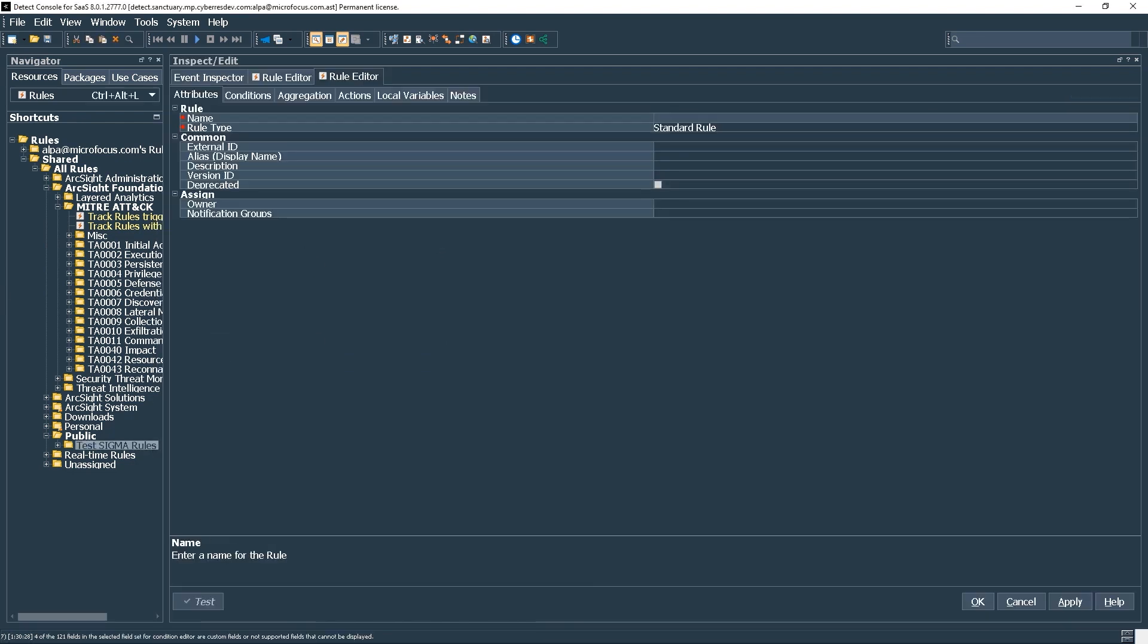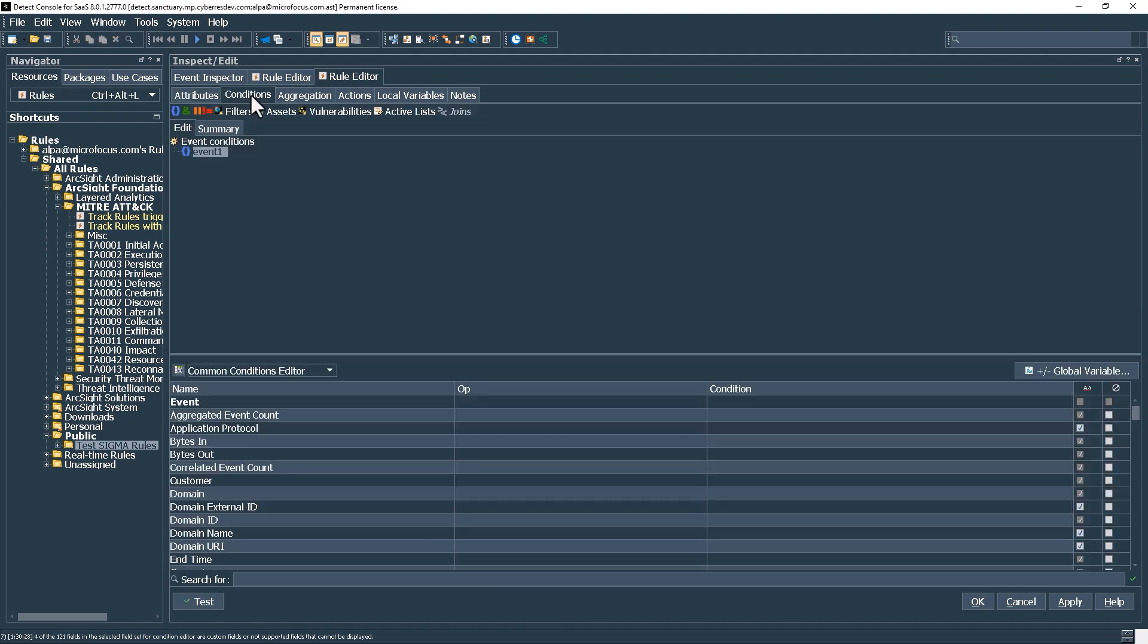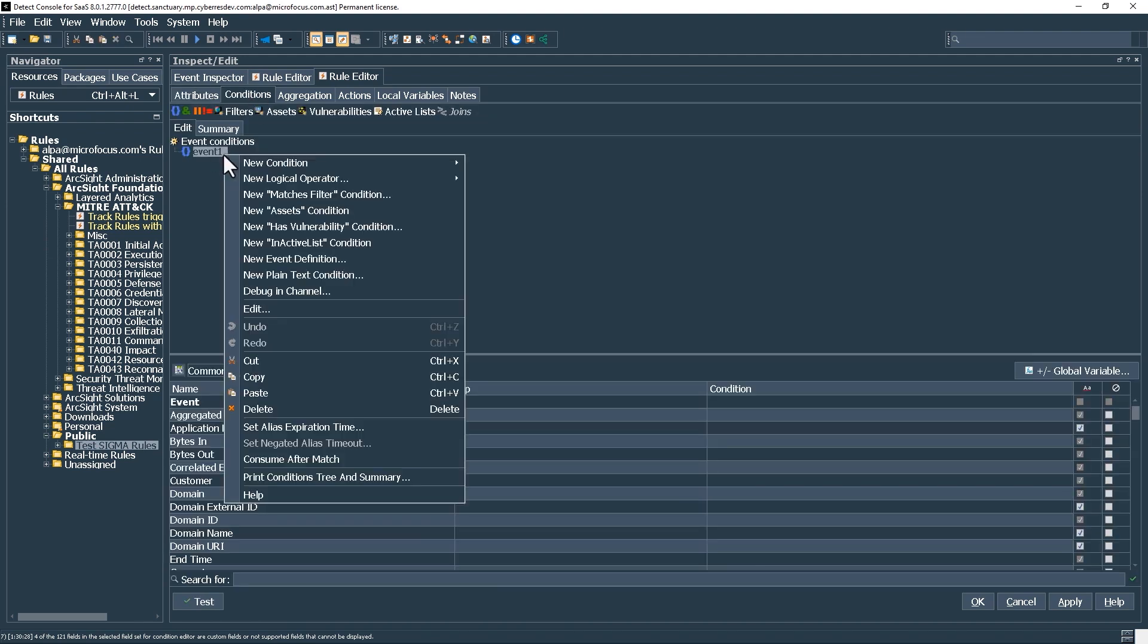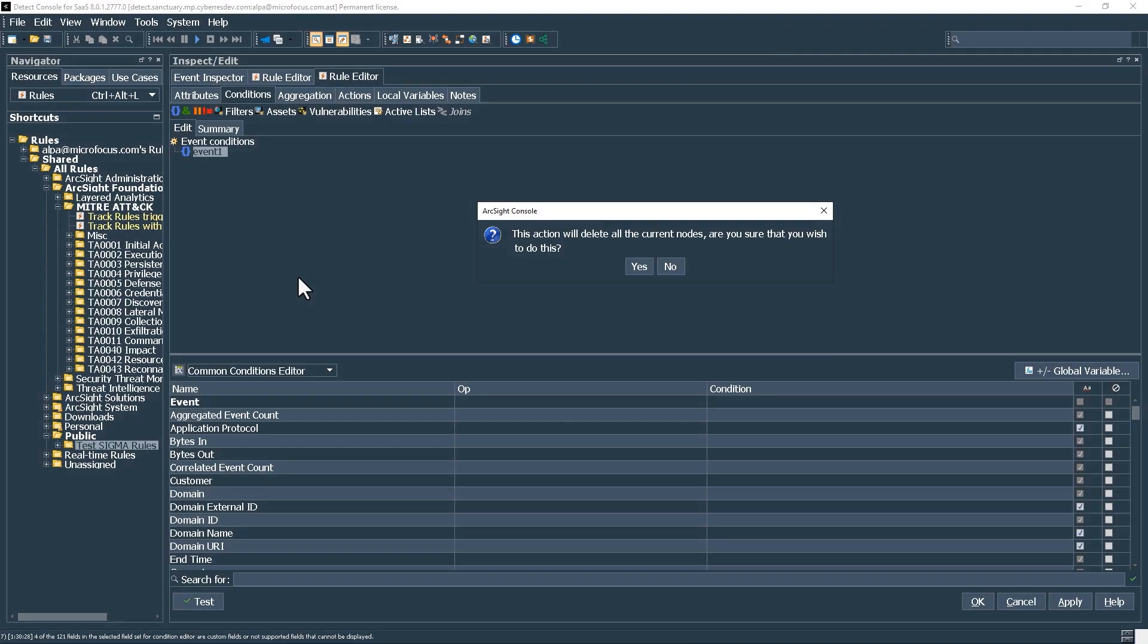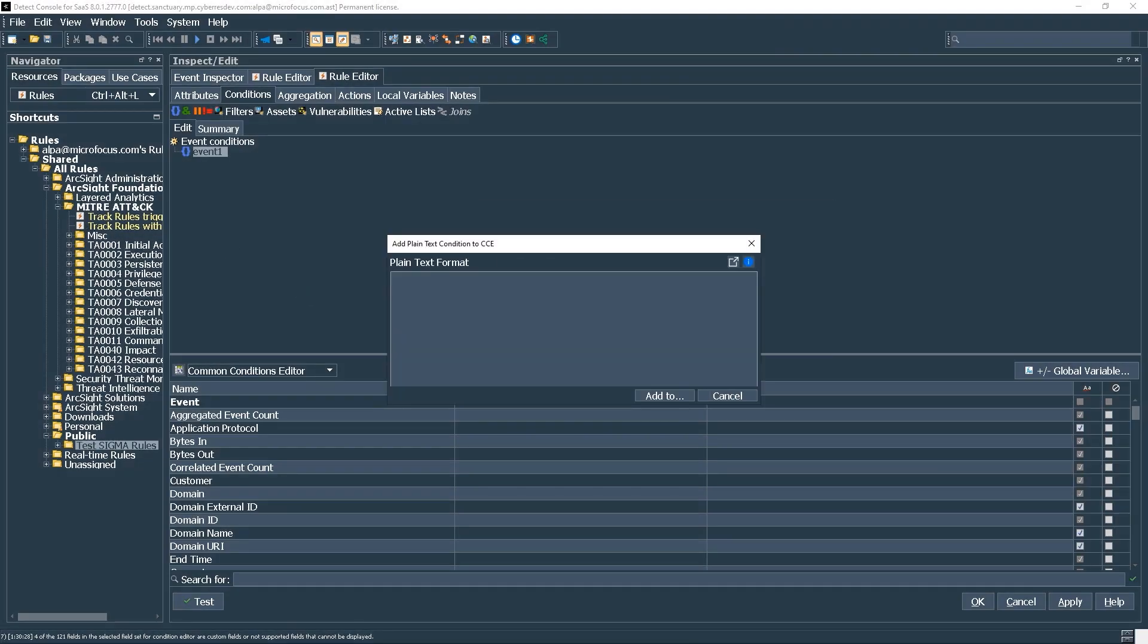I start by creating a new standard correlation rule. I type the name. Then I right-click and select New Plain Text Condition to enter the rule logic. And I click Yes to continue.